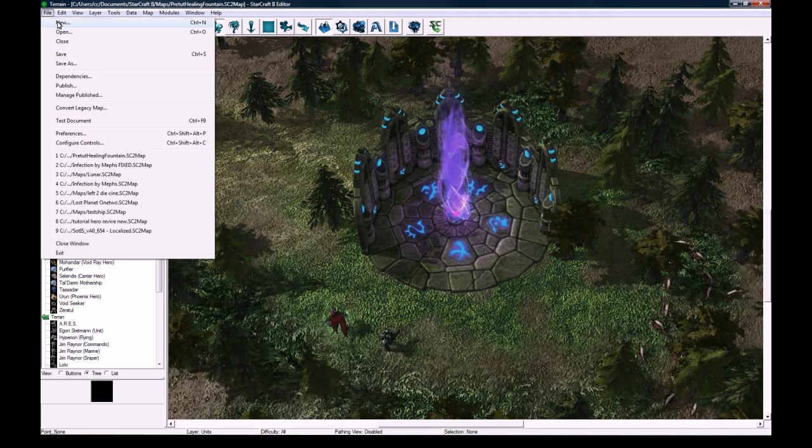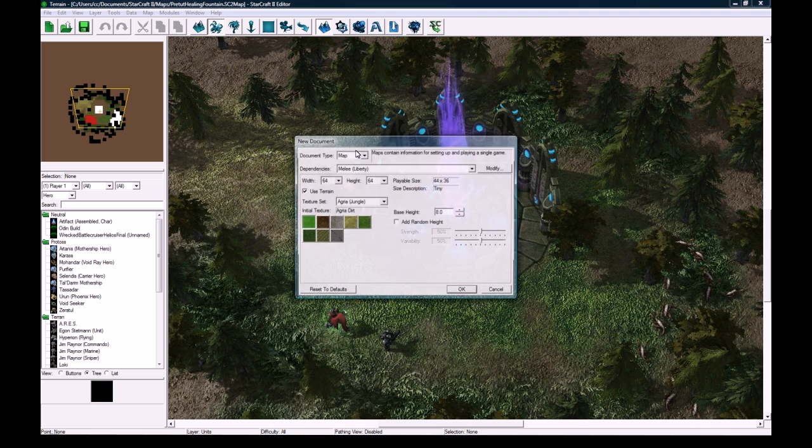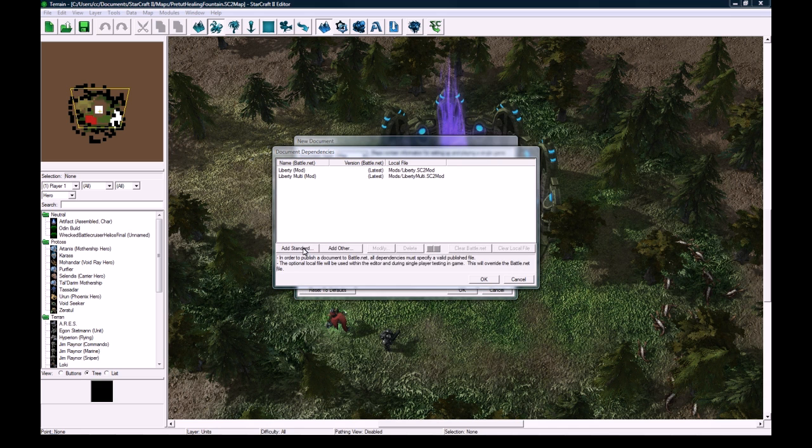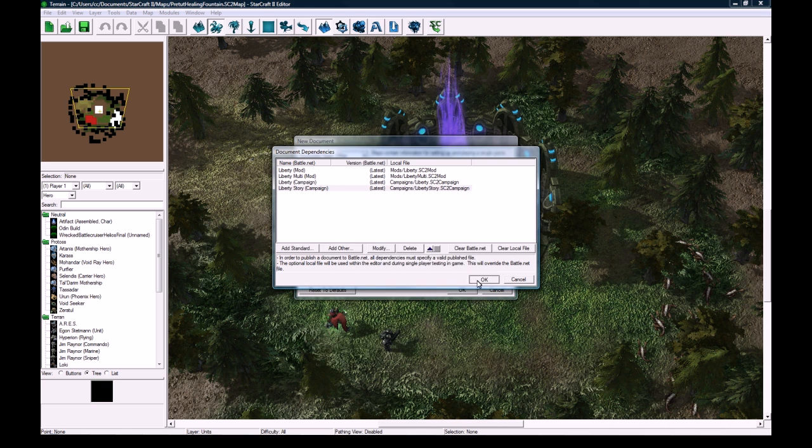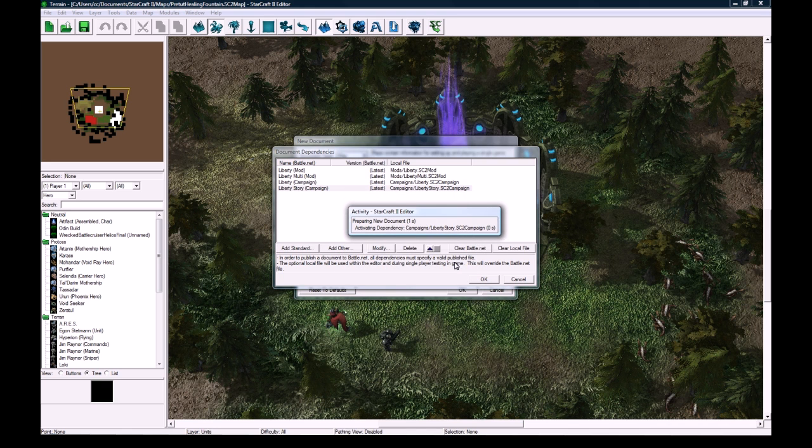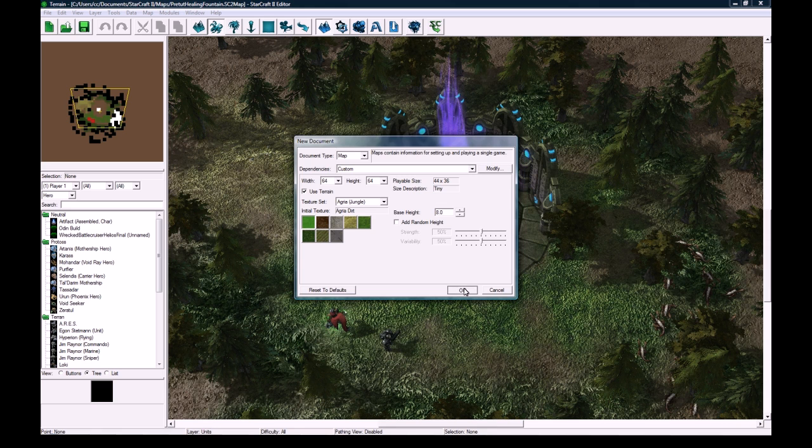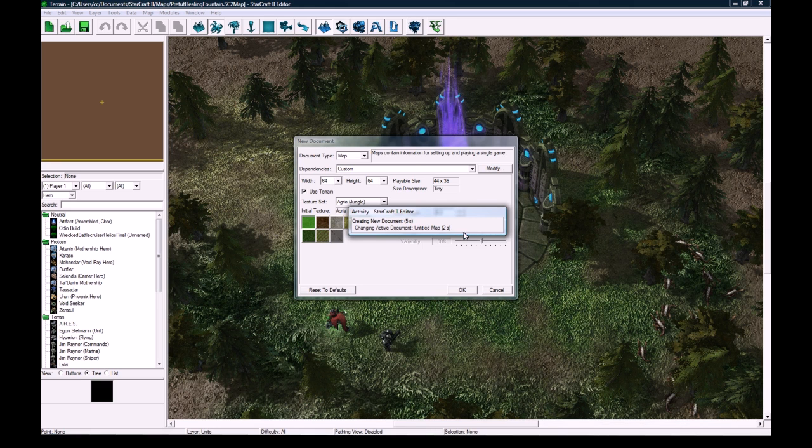So first off, let's go make a new map. We will want to add the campaign dependency so we can use some of the campaign units. So click on modify here, add standard, and check off campaign liberty and liberty story. Press ok, and wait for it to go, and this terrain will be fine. Most people are probably gonna use this in their map. But anyways, I'm just doing a map from scratch here if anyone wants to actually do that. I'm not gonna be doing it as pretty as the one you just saw though.